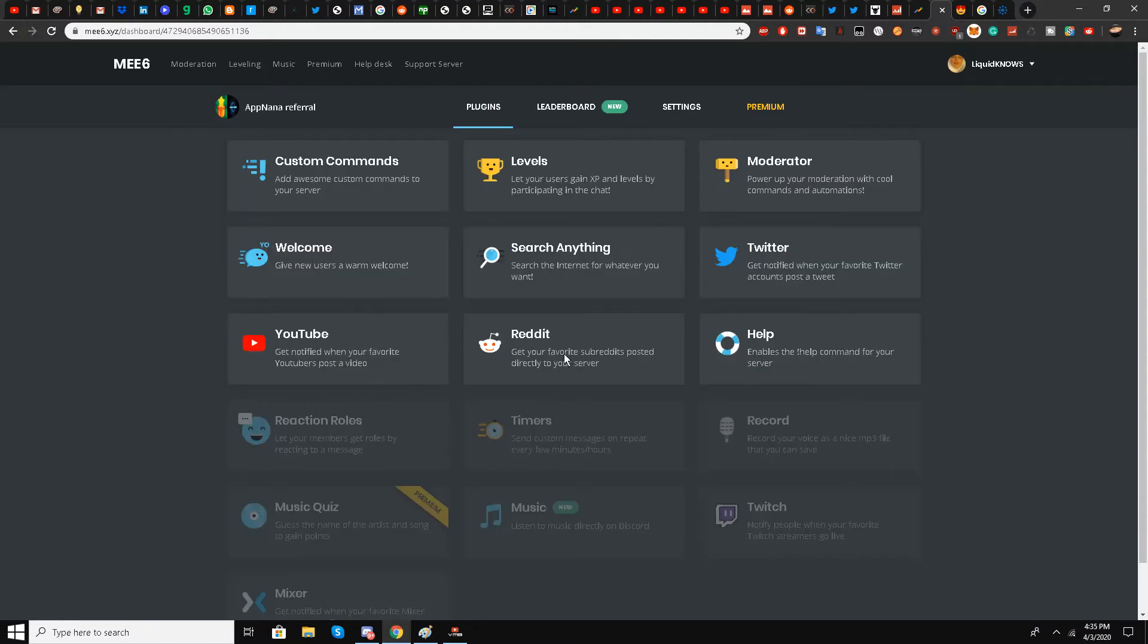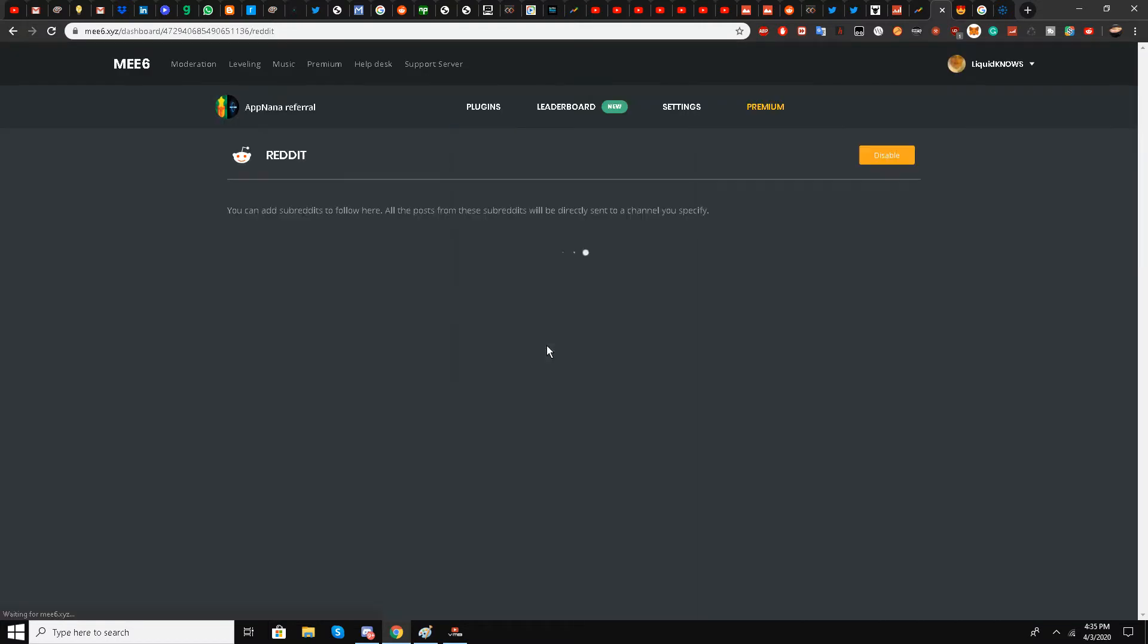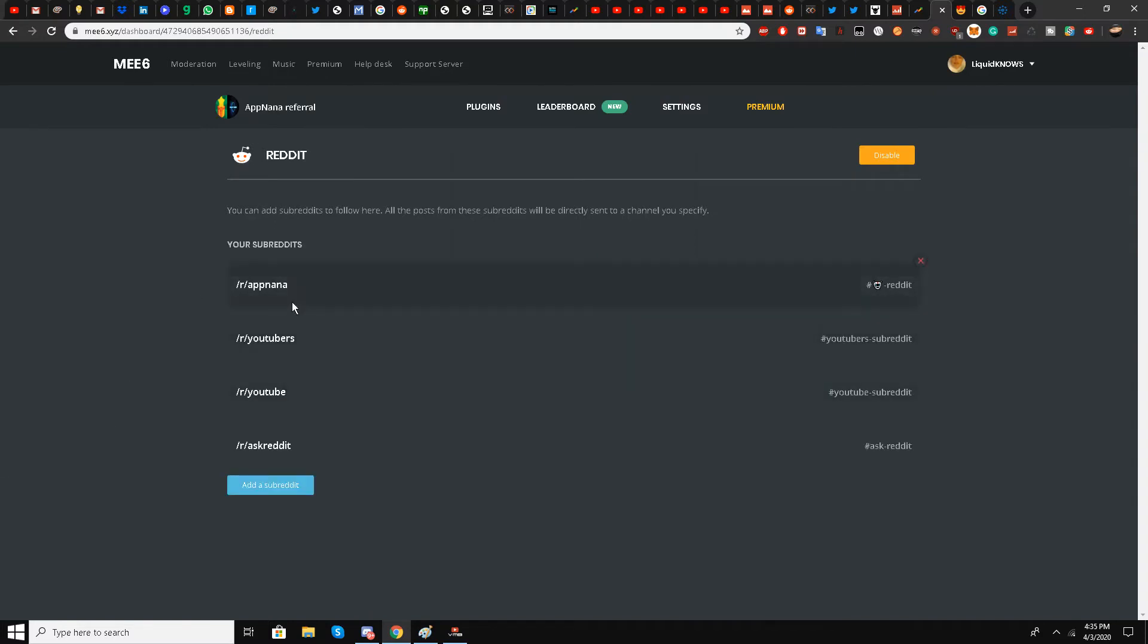I've already selected some subreddits: Apnana, YouTubers, YouTube, and Ask Reddit. I'll add another one so you can learn the process.